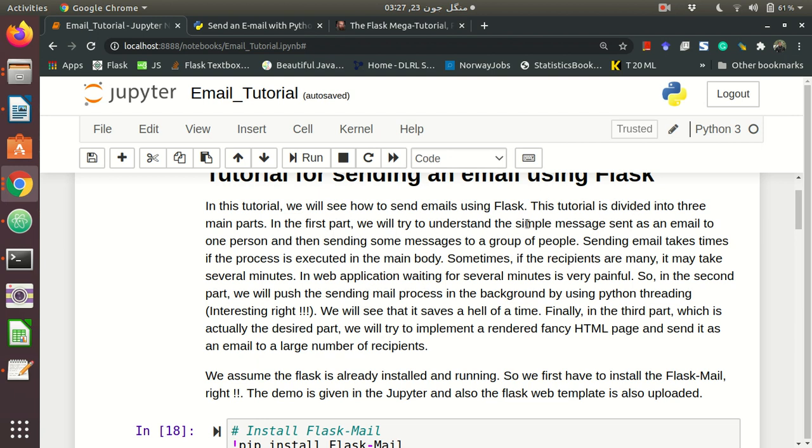In the first part we will try to understand simple message sent as an email to 1 person then sending some messages to a group of people. This is very straightforward. There are a number of tutorials already available but sending email takes time if this process is executed in the main body. This is the main issue. Tutorials on the internet tell you how we can send email using Flask mail, but there is another solution using multithreading process of Python. We can create a multithread or small threads for every recipient and this can save our time.